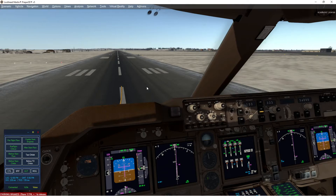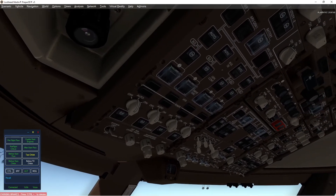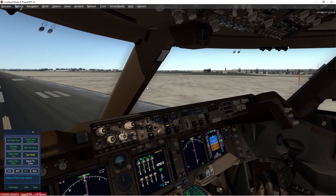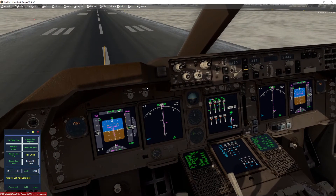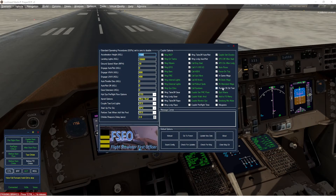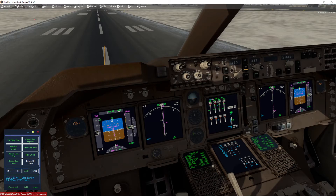Let's do the taxi checklist. Anti-ice — off. Recall — checked. Auto brakes — rejected takeoff. Flight controls — he's looking for a full left deflection, full right, full up, full forward. You can include the rudders in that test by clicking the option. Full right deflection — check. Ground equipment — cleared. Checklist complete. Now let's do the before takeoff checklist.